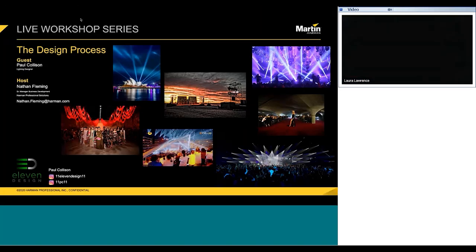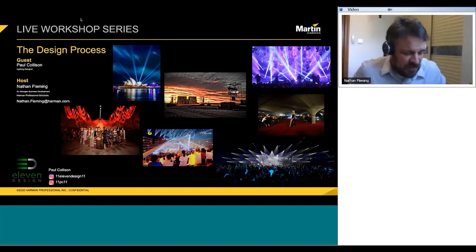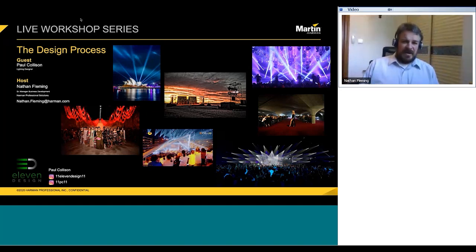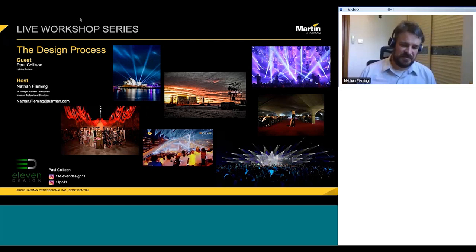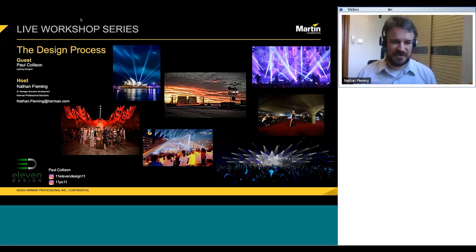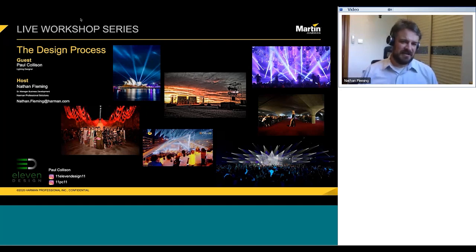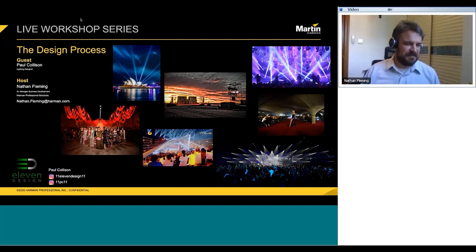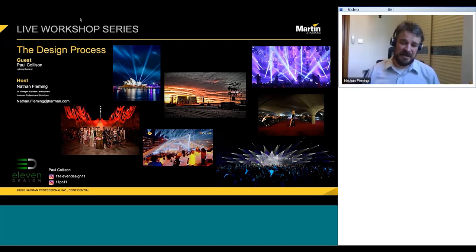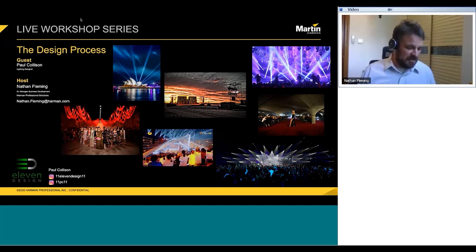Thanks Laura. This is going to be more of a conversation, so if you have any questions please feel free to drop them in the chat box and we'll answer them as we go. You have my contact details on screen — you're always welcome to get in touch. We'd also love feedback on this presentation or other topics you'd like to see covered, especially for our region here in Asia Pacific.